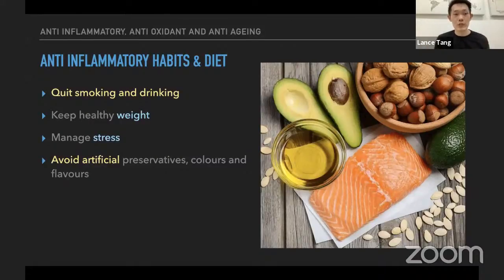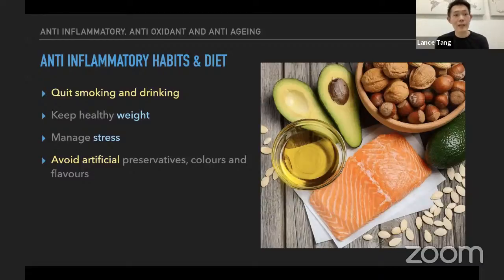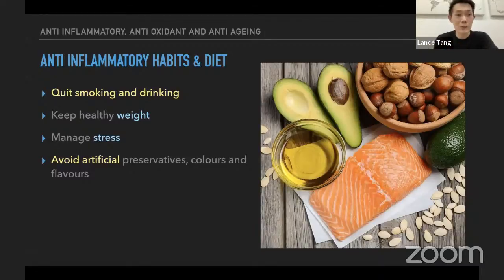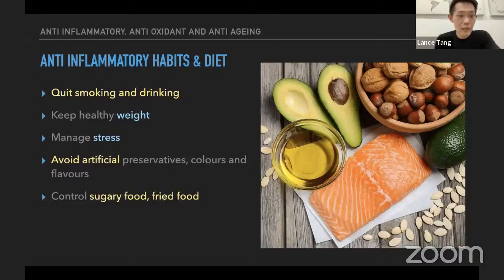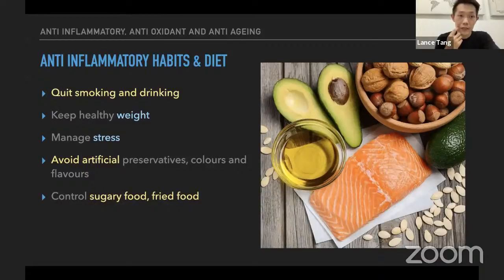In day-to-day life it's very hard to avoid these 100%, but if we know about this, we can take conscious action to try to reduce as much as possible. Number five: learn how to control sugary food and also fried food. I know this is quite tough because normally sugary and fried food taste the best.